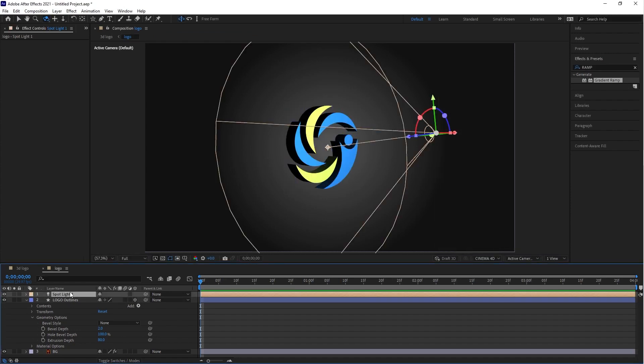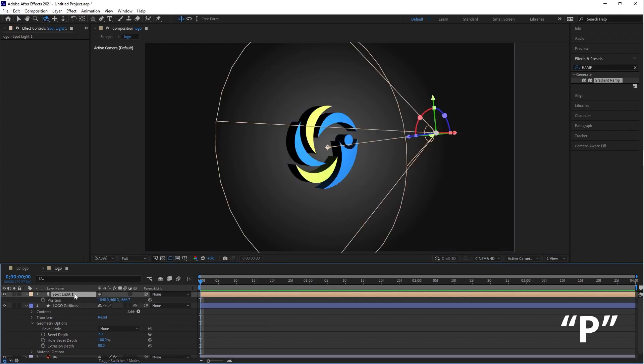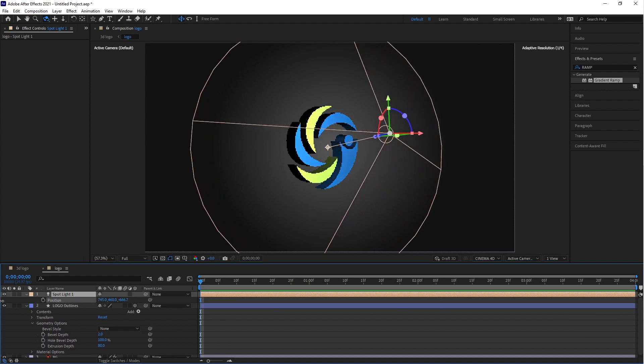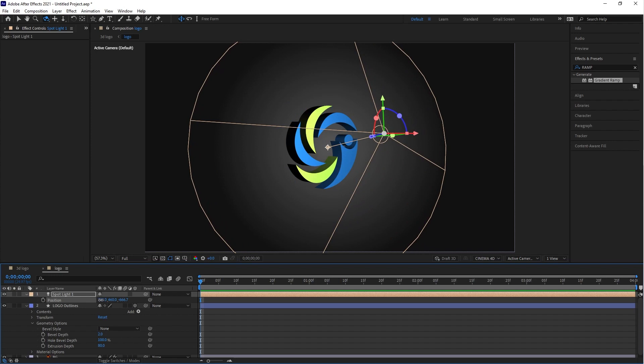Select the spotlight layer and press P. This is the shortcut key for Position. Adjust the position of the spotlight as per your requirement.